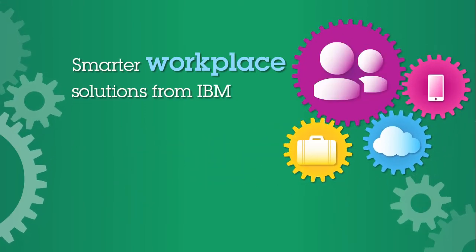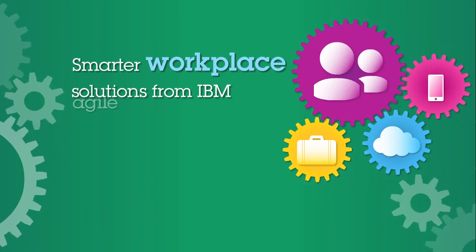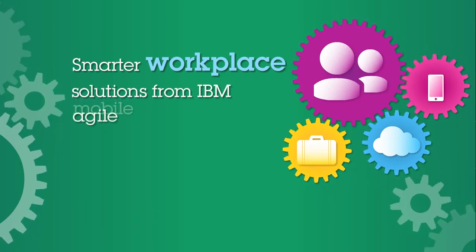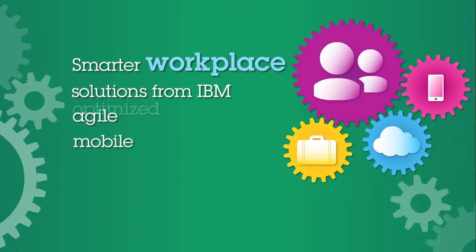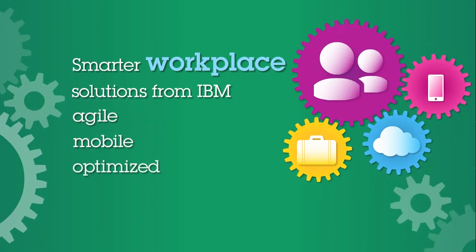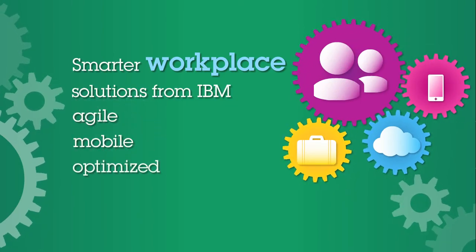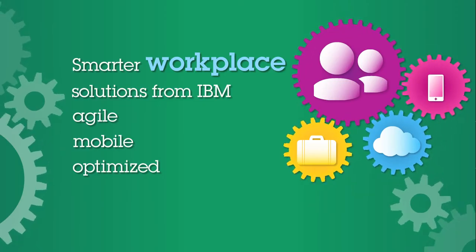Now is the time to make your workplace a smarter workplace, with solutions and expertise from IBM.